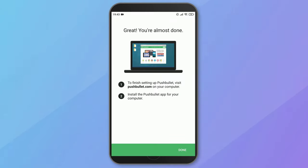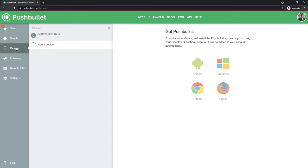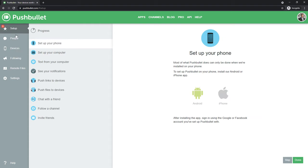Once done, we can go back to the Pushbullet website. Under Devices, you should be now able to see your smartphone. As a next step, we will set up Pushbullet on our computer.